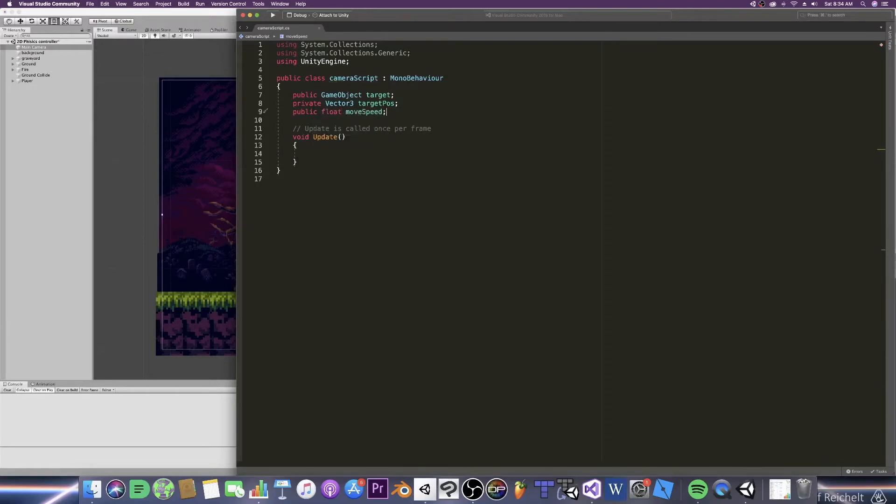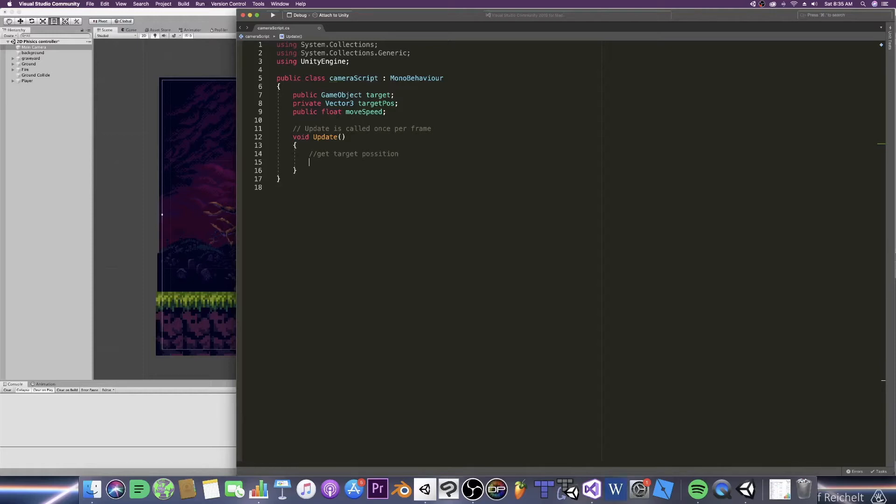Alright so move down to the update function where we will be initializing everything. So the first thing you'll need to define is what our target pos is or target position. As we know our target position will be our target which in our case will be our player and this will be updating every frame. So our formula is as such.